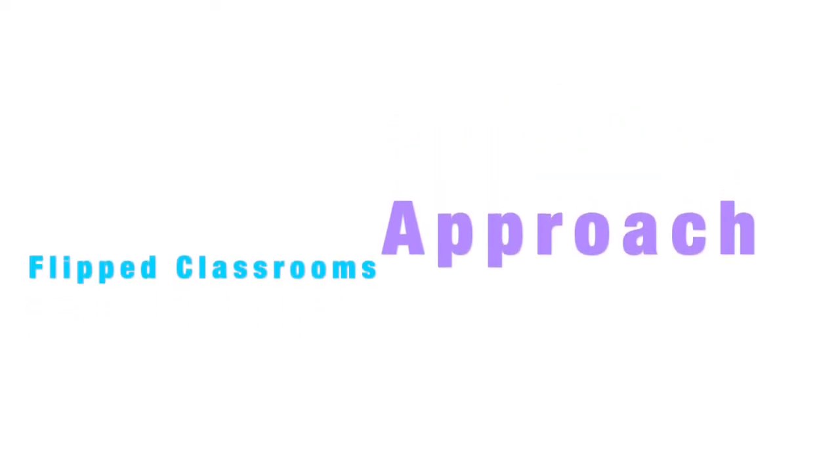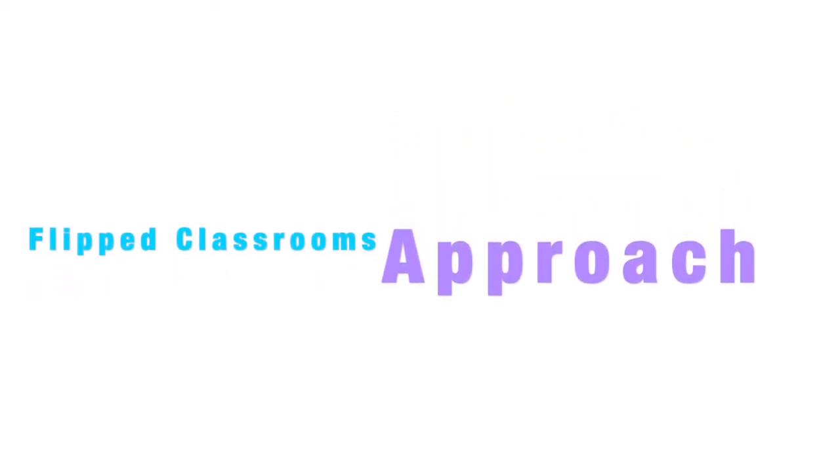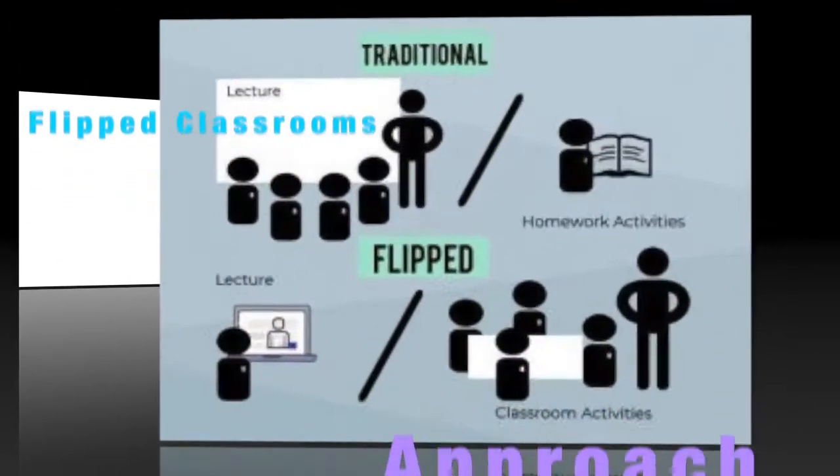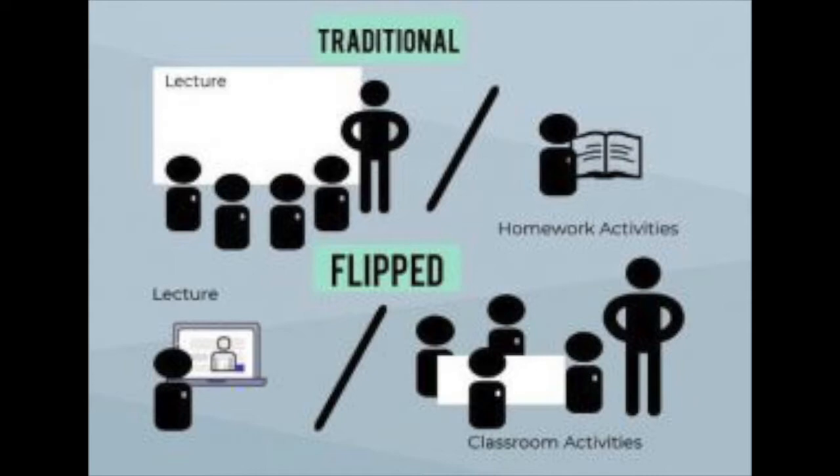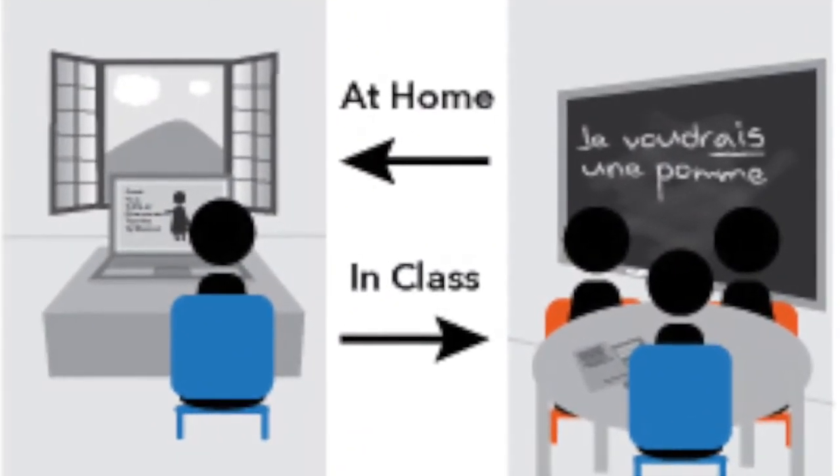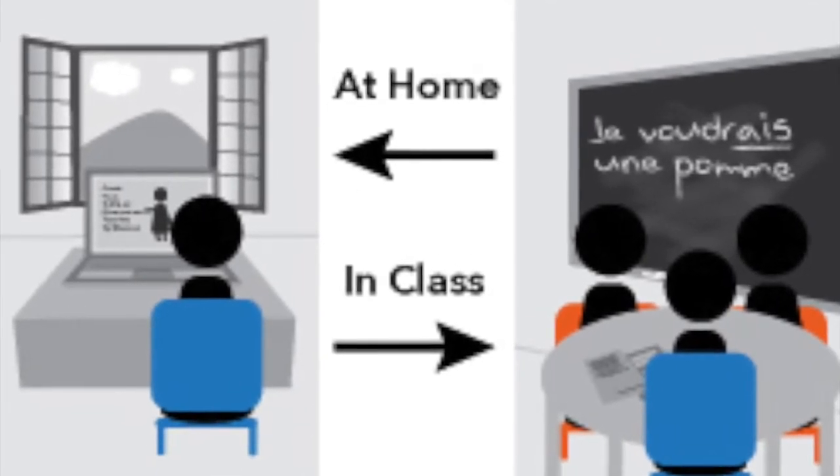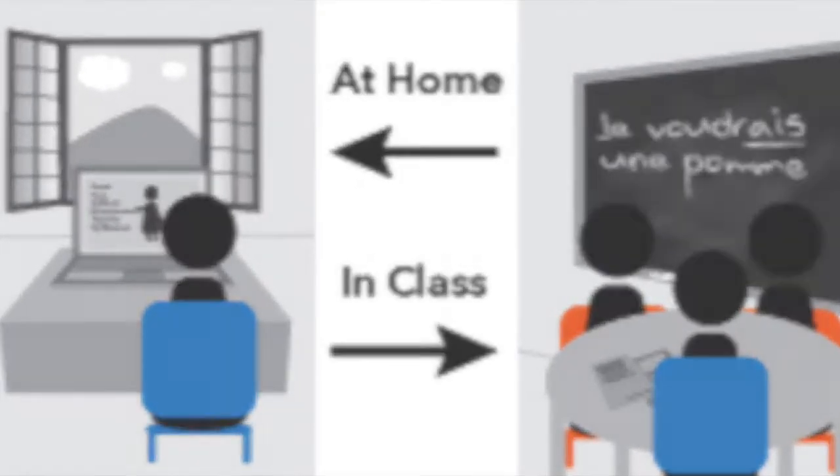The flipped classrooms approach attempts to free class time for activities to achieve active learning and it increases the accessibility to advanced technologies to support learning.